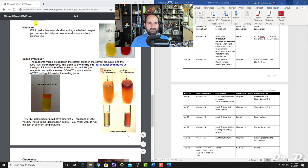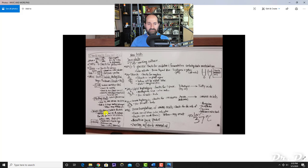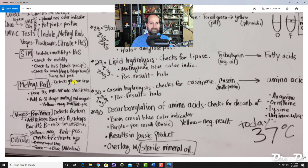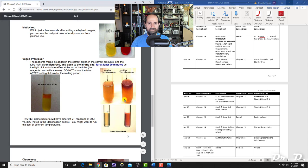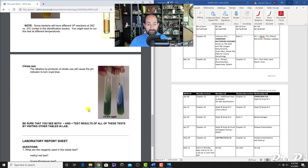The Voges-Proskauer (VP) test detects acetoin. First add 12 drops of Barritt's A, then 4 drops of Barritt's B reagent, mix, and let sit 20 minutes. Yellow is negative; red or pink is positive, meaning acetoin was detected.